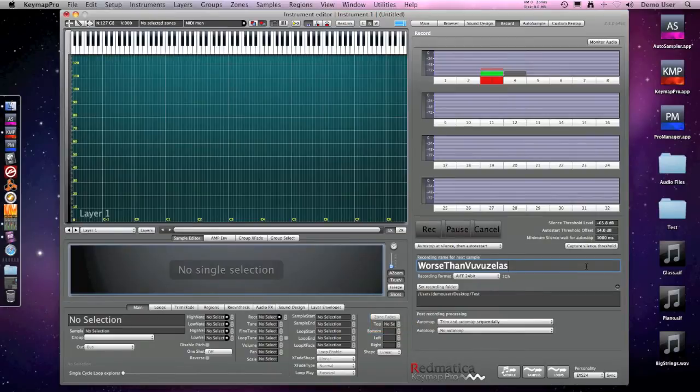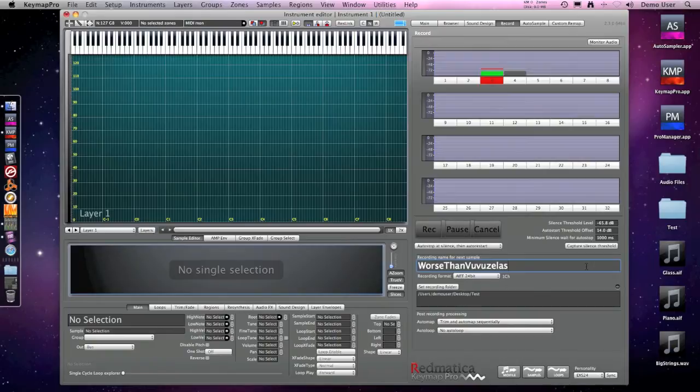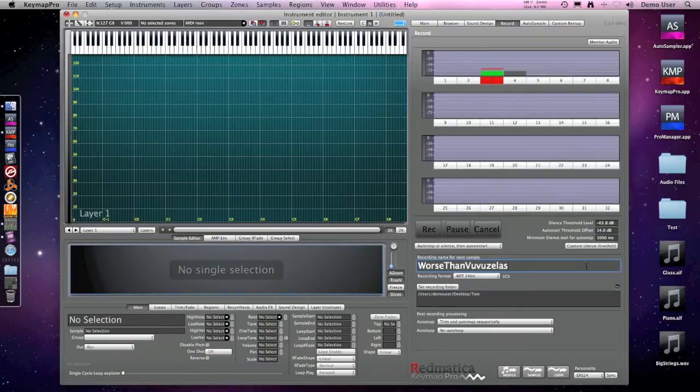In this example, the instrument we are going to sample is more like an insult than a real instrument. And we will map it sequentially so we will be able to play the sound from the keyboard as a sound effect.